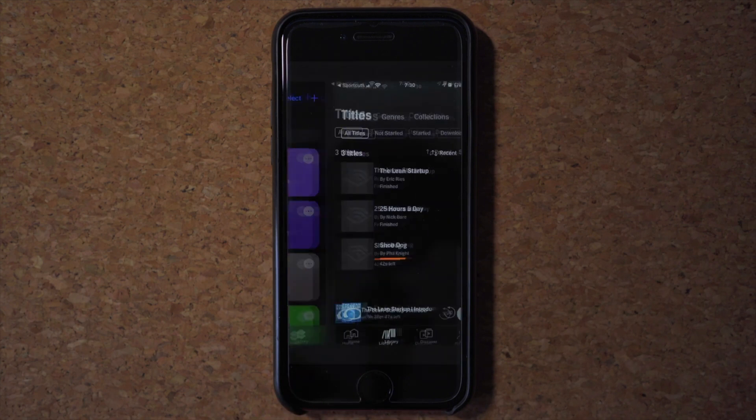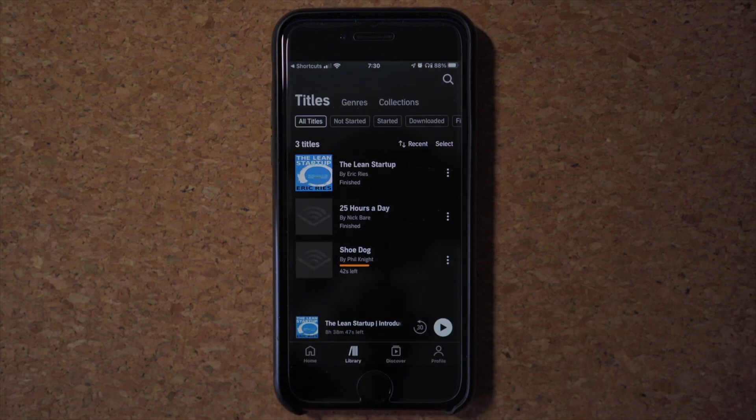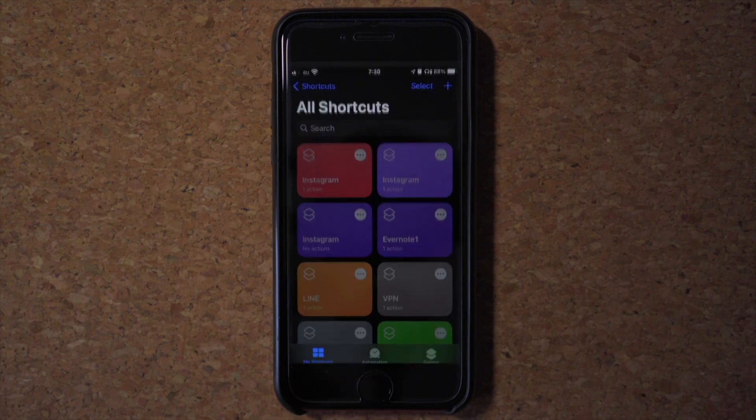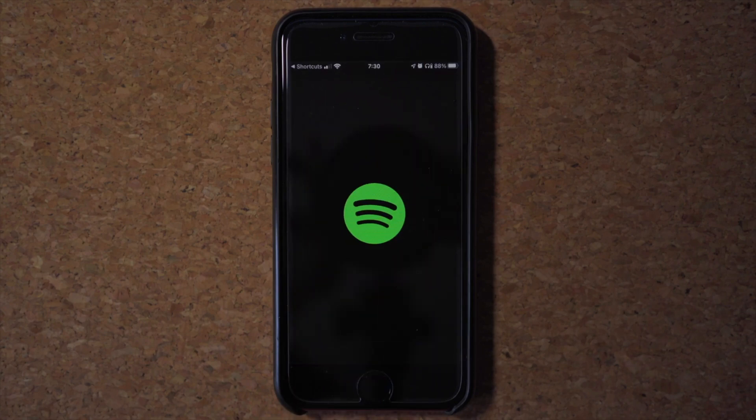But a bunch of people are forgetting that iOS Shortcuts is way more useful than people think. So in this video, I'm going to show you guys one of the most productive features you can use with iOS Shortcuts and make a widget out of it. So let's get right into it.